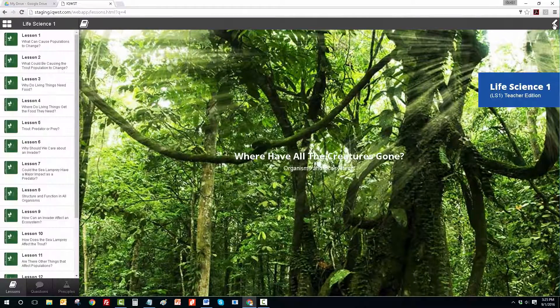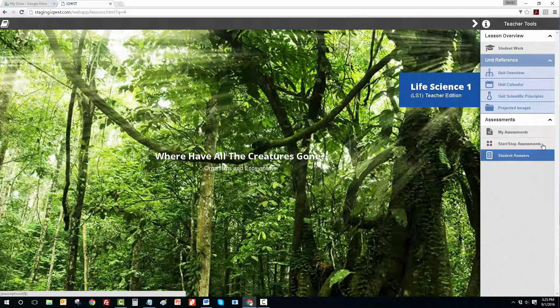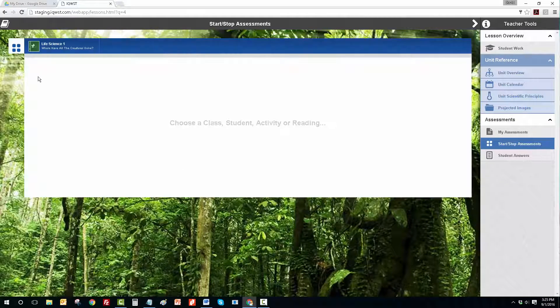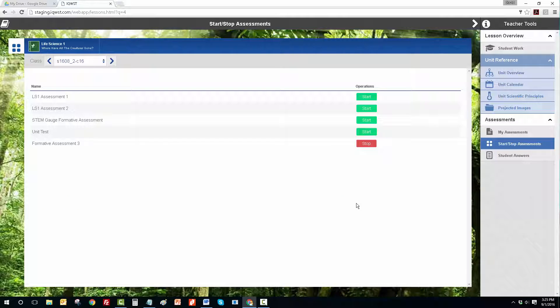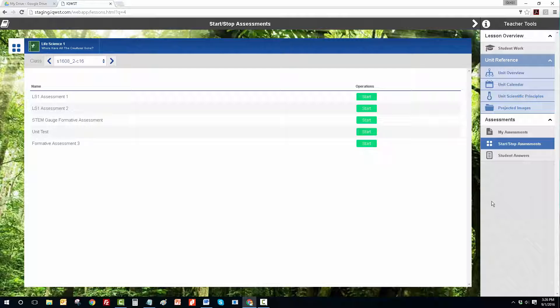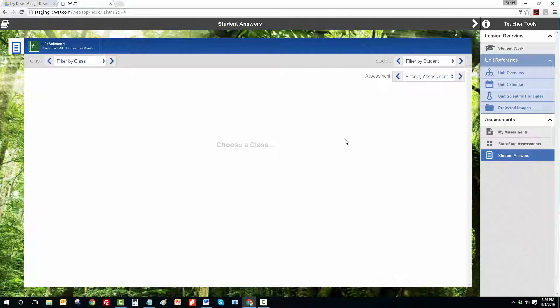Once the students have submitted their work, the teacher can stop the assessment by clicking on Start-Stop Assessments, selecting the class, and then clicking on the Stop button for that assessment. Now the teacher can select Student Answers from the right side to view Student Answers.